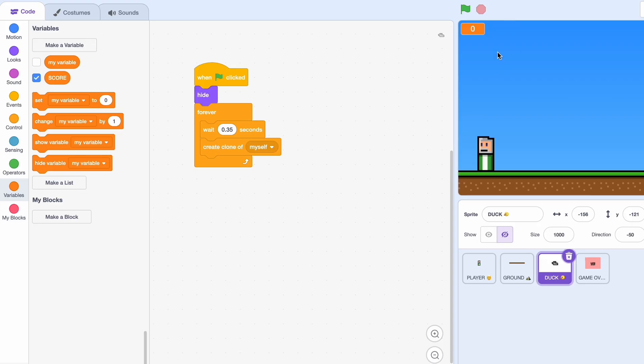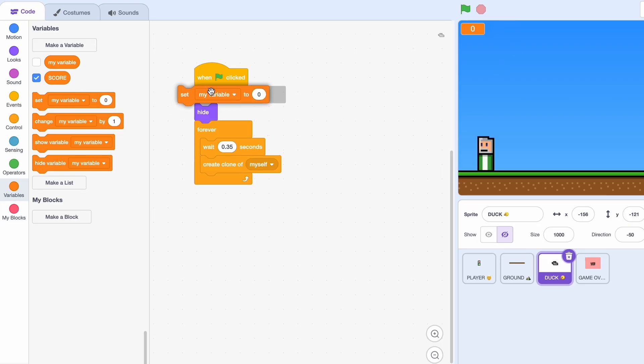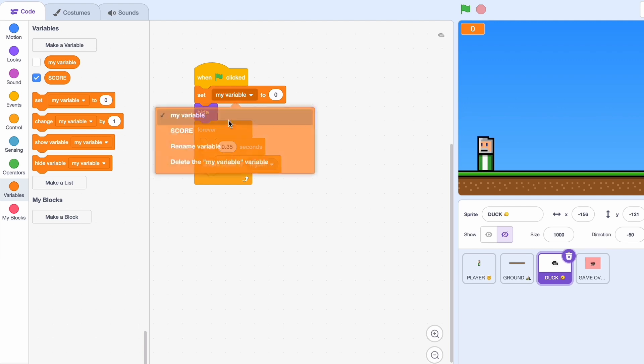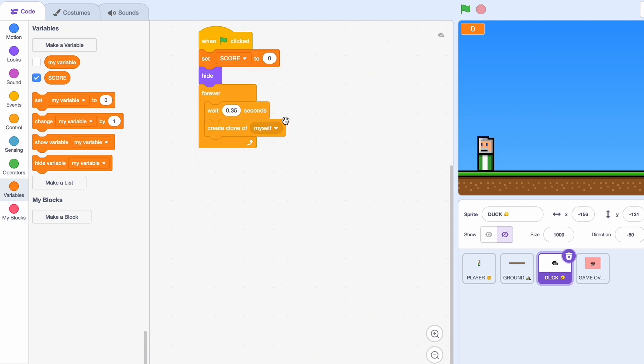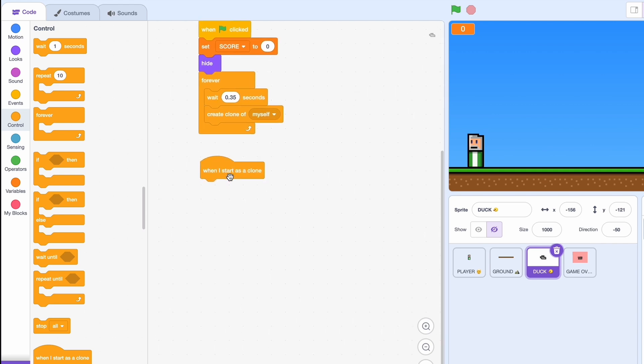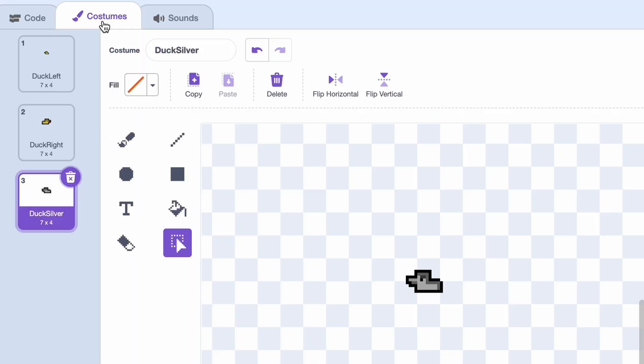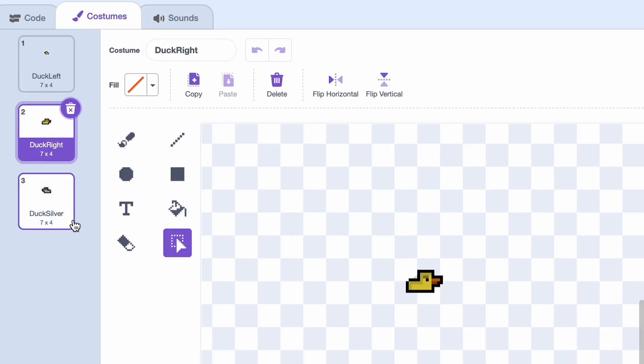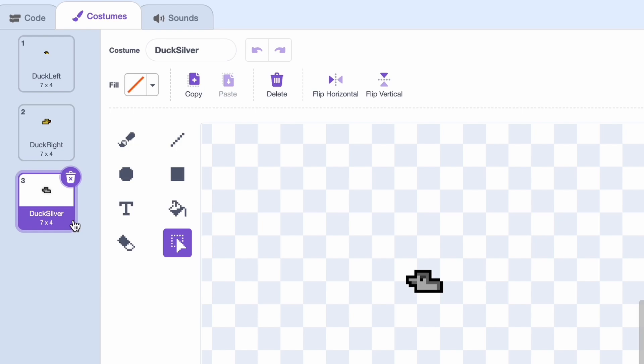Now let's create a score system, so just make a variable and call it score. And change that to one of these big variables. And when we start we should set the score to zero. Now what should happen when I start as a clone? So we'll go to when I start as a clone of course.